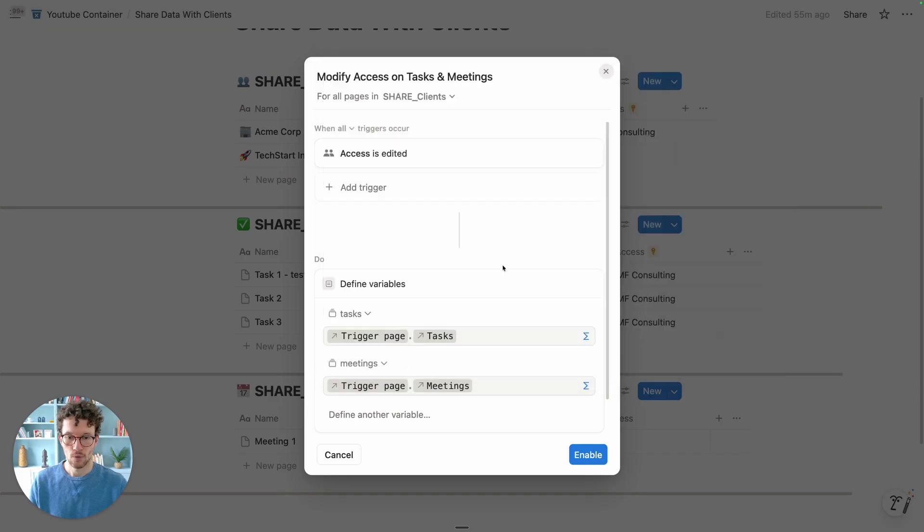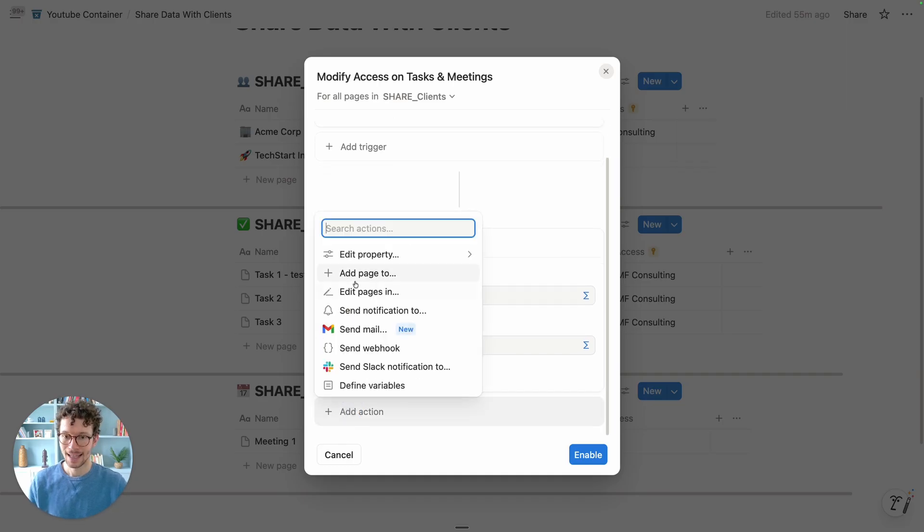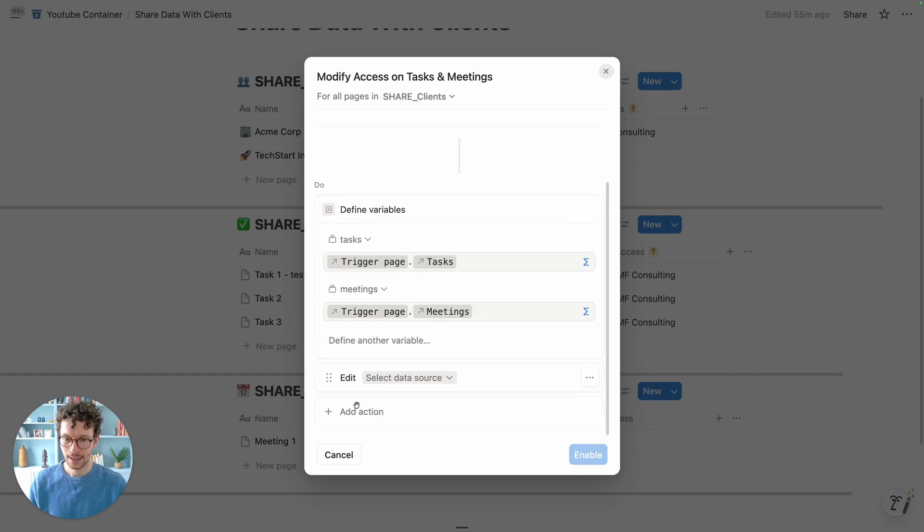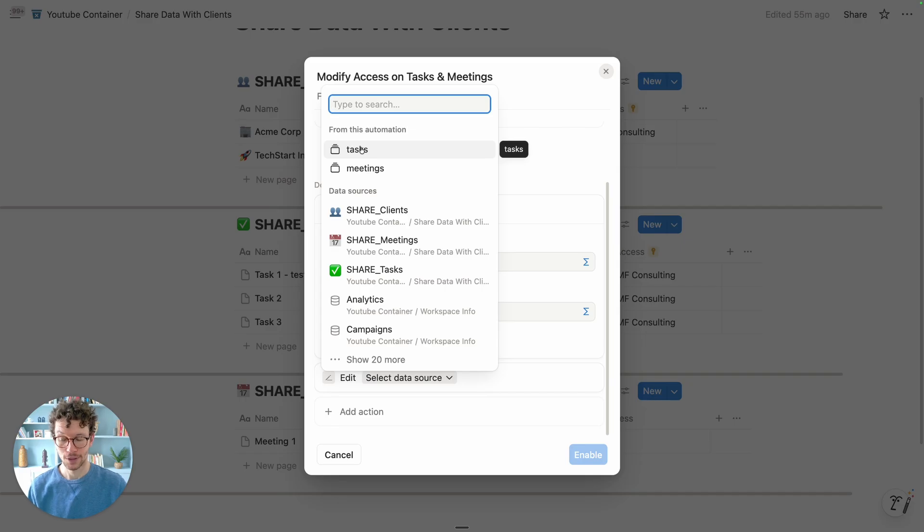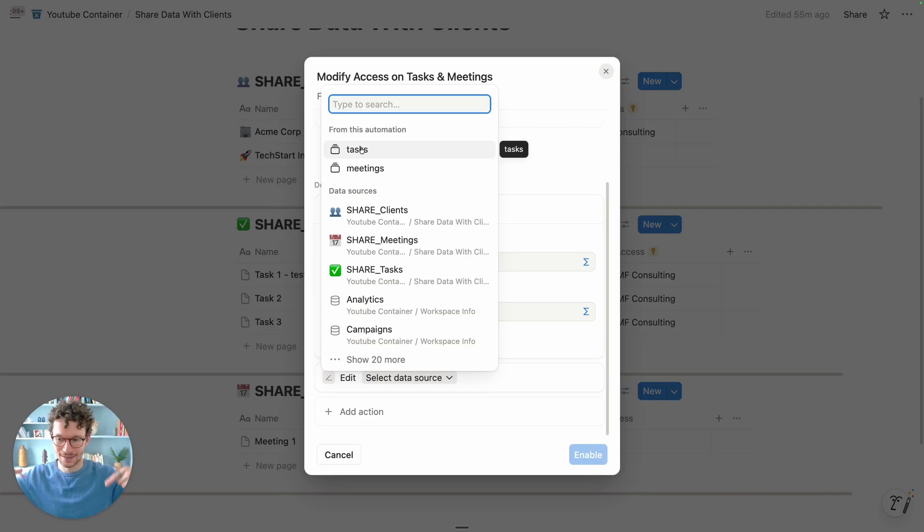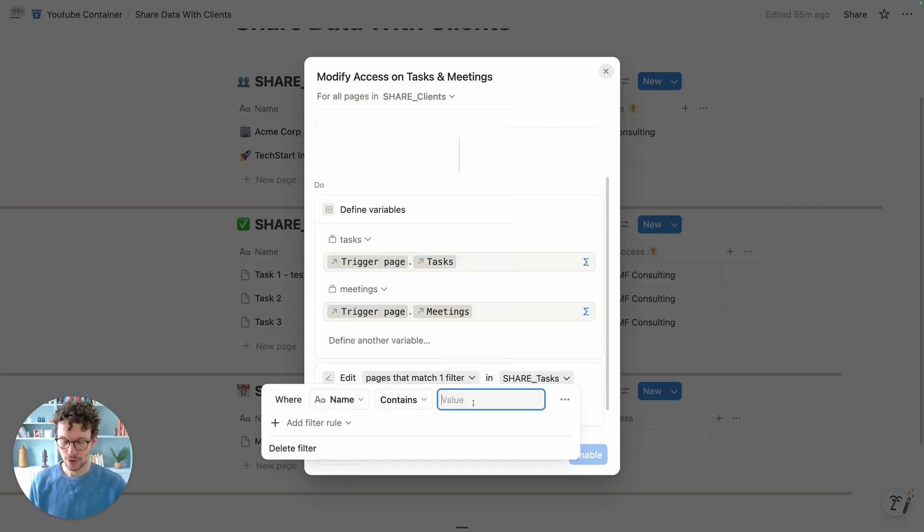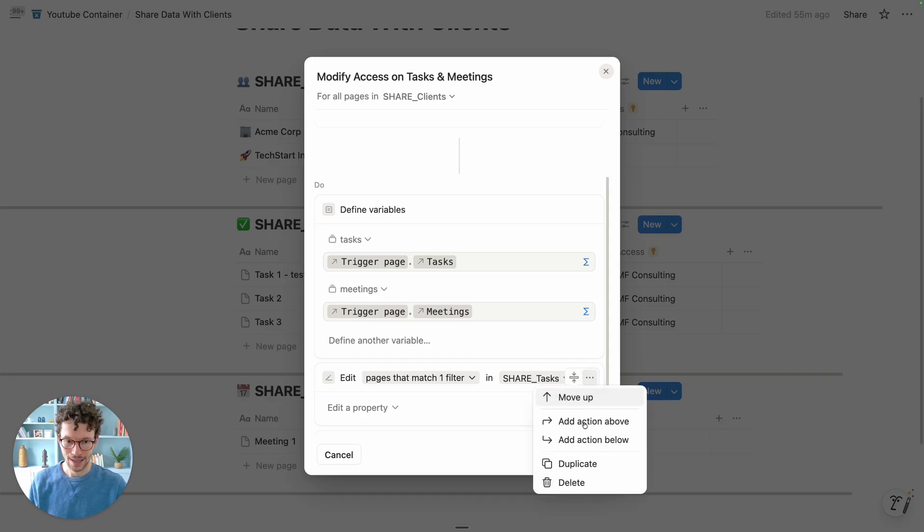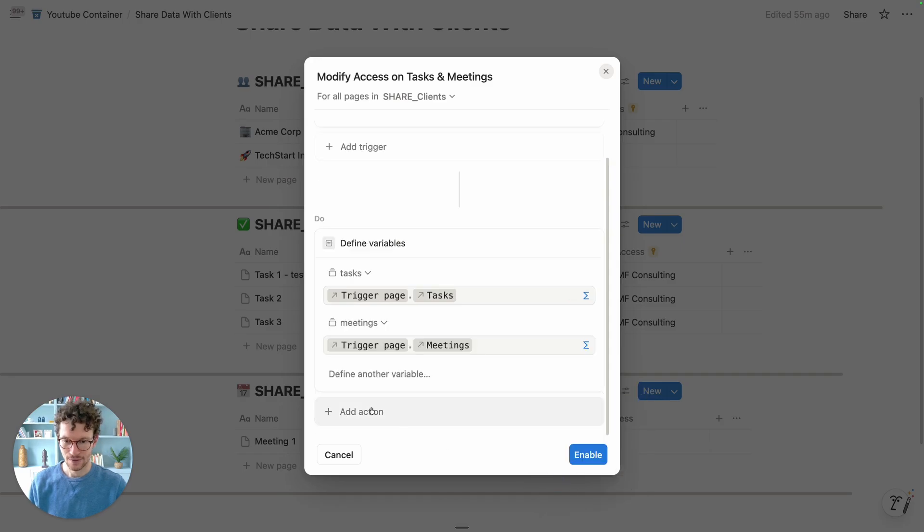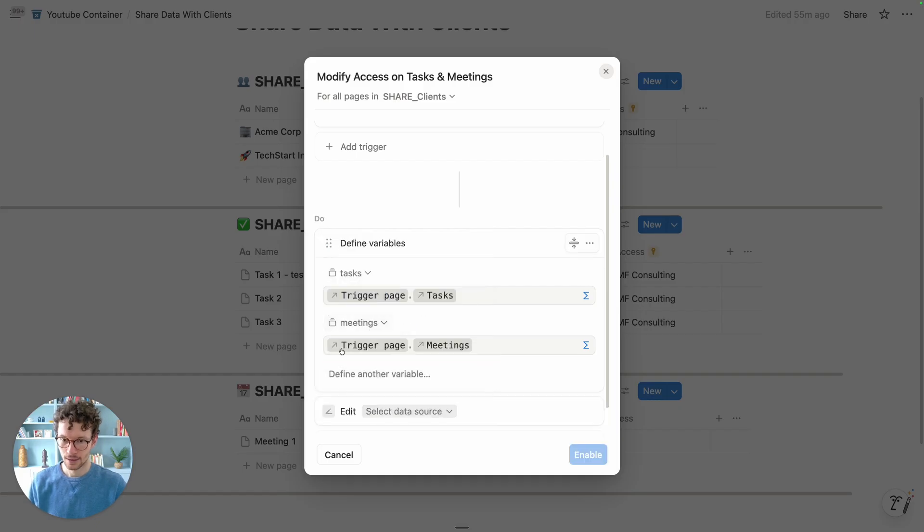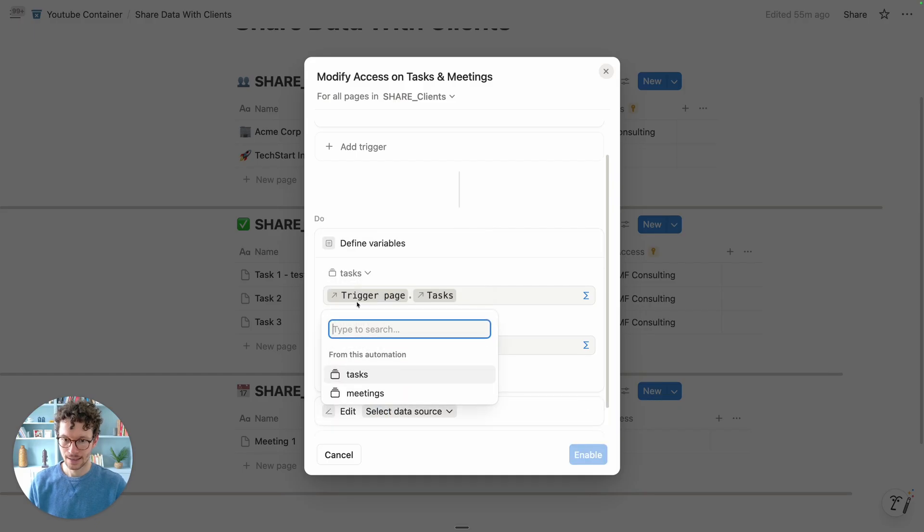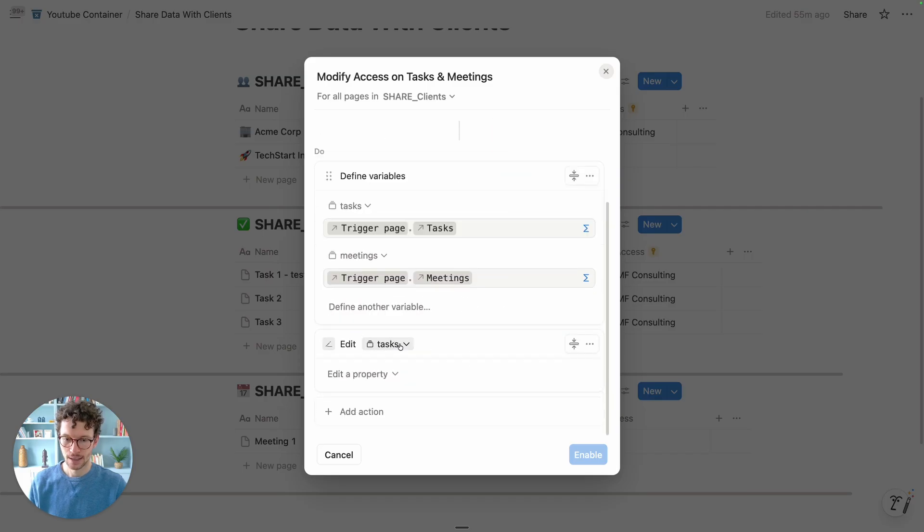Now, once that is done, we can then add another action and say, please edit pages in. And here, you will now be able to select your variables. And that's why it's so important, because otherwise you have no way of editing only the tasks related to this entry. If I just go to tasks, you see all pages - you don't have an option to get dynamic values in here, which is why you need to have the variable defined first. So add action, edit pages in, and then select here tasks as our option.